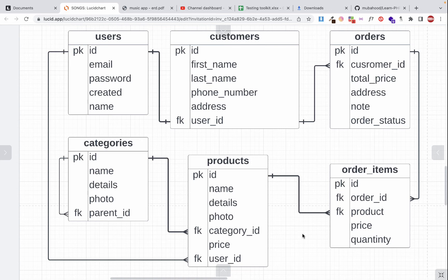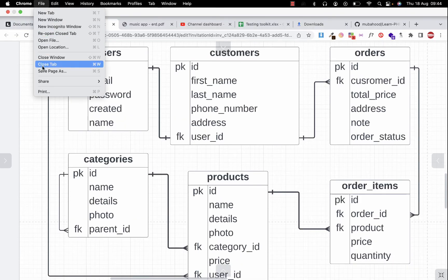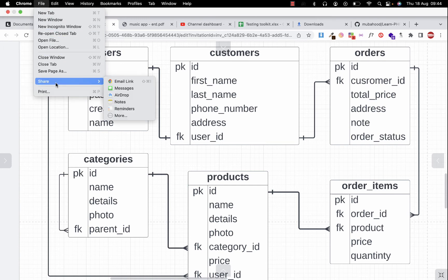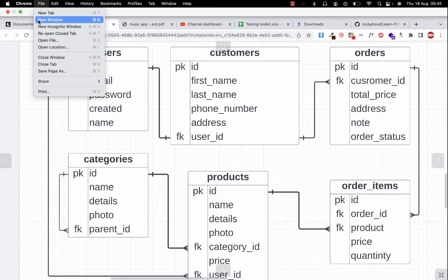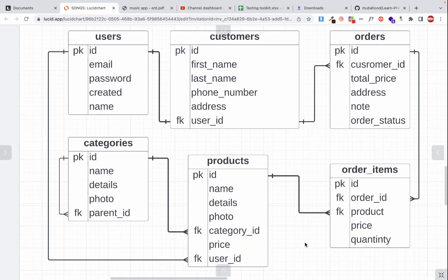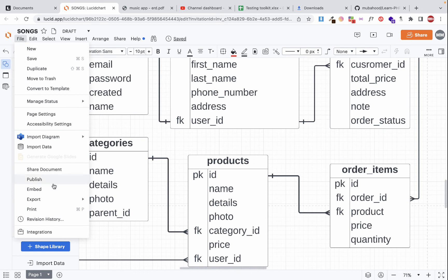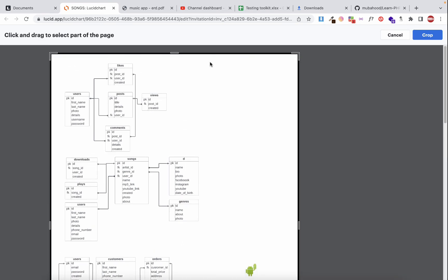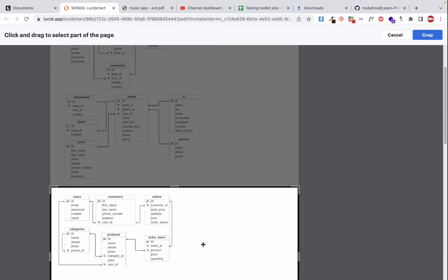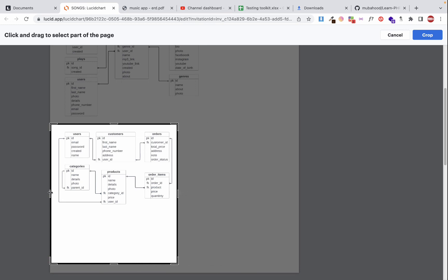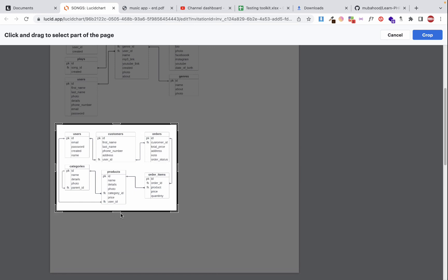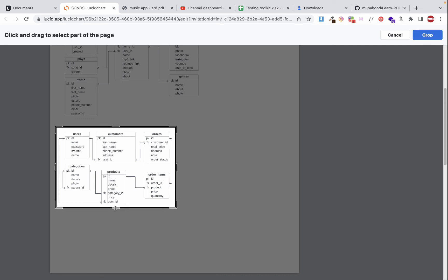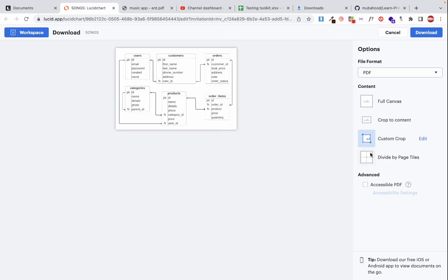Now let's export this ERD and include it in our project on GitHub. I'll go to File, then Export, and select PDF. I'll crop the diagram to the specific area we need, drag the boundaries to fit, then download the PDF.